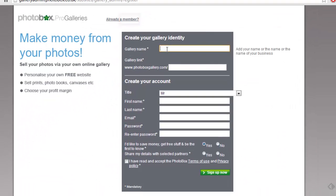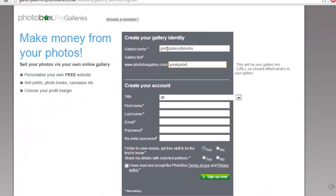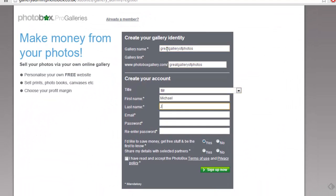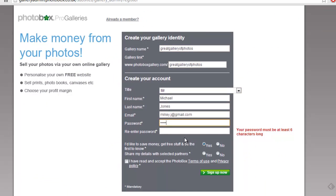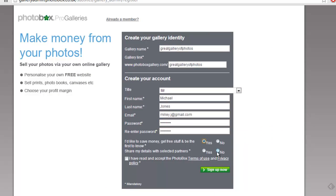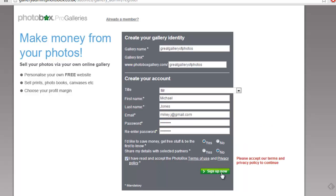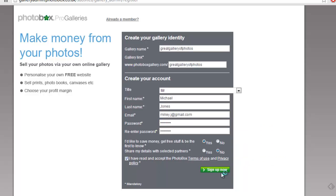You will need to enter your information on this page as part of the registration process. Once you have filled out the data and accepted the terms and conditions, click on the sign up now button.